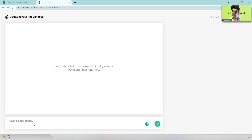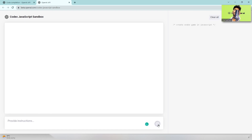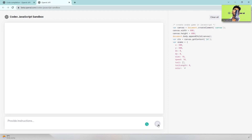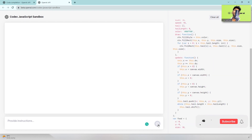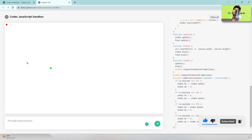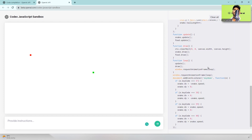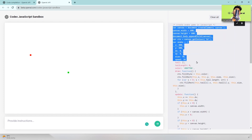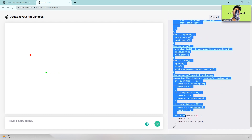Now for graphical programs using the Codex JavaScript sandbox. I type 'create snake game in JavaScript' and the code starts generating. If you're a web developer or full stack developer, this is a very useful tool. We just created our own game using this tool. You can take the generated code and paste it wherever you want.